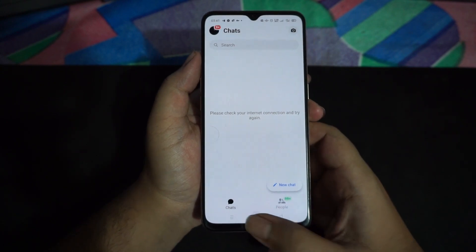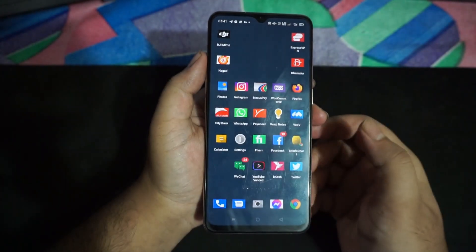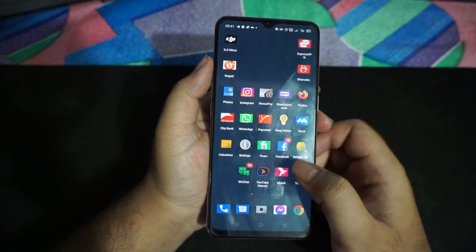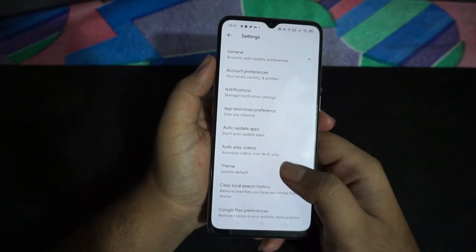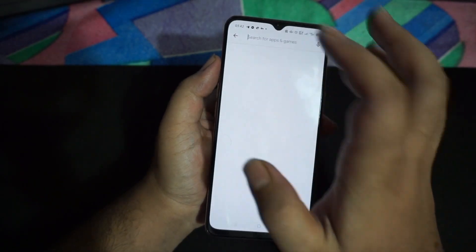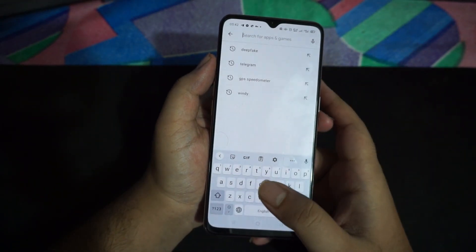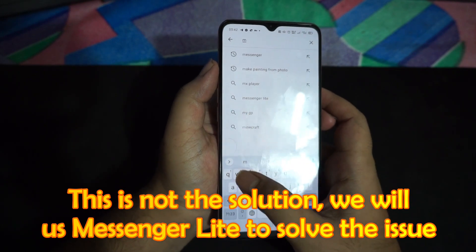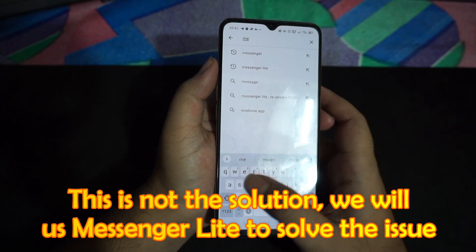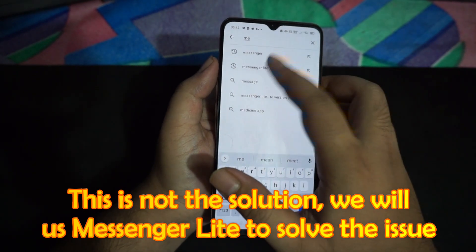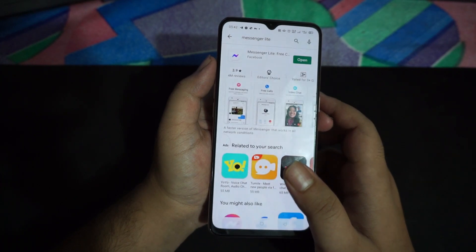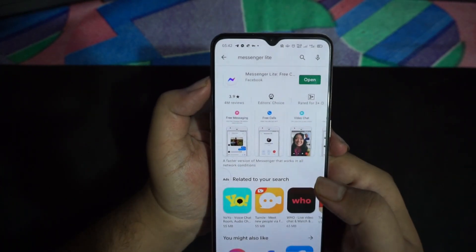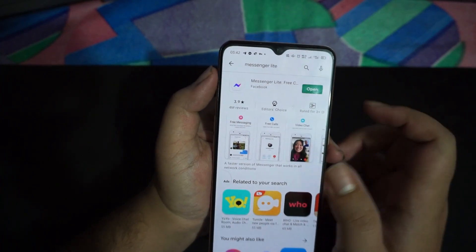First of all, minimize this app. Then what you need to do is go to your Play Store, search in the search bar, and install a new Messenger app called Messenger Lite. You need to install this app on your mobile phone. This app is already installed on my mobile phone.